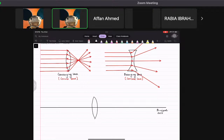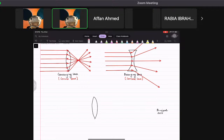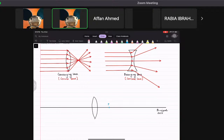On the principal axis, at equal distances from both sides of the lens, there are two points called F. This F point is called the focal point. The distance from the very center of the lens to the focal point is called the focal length — how far the focal point is from the center of the lens.